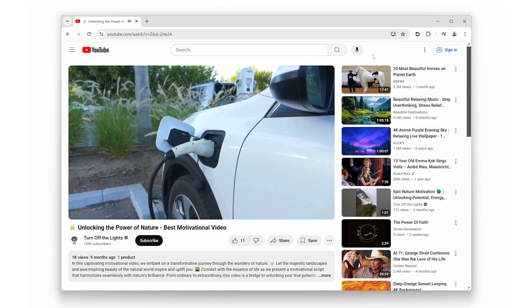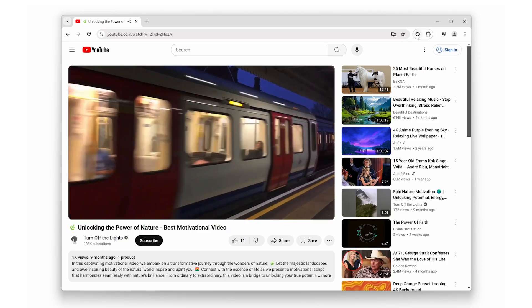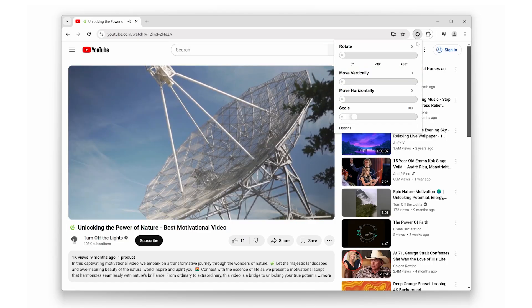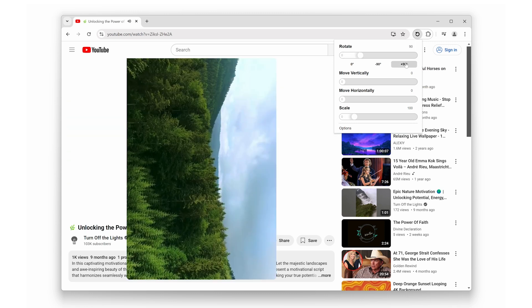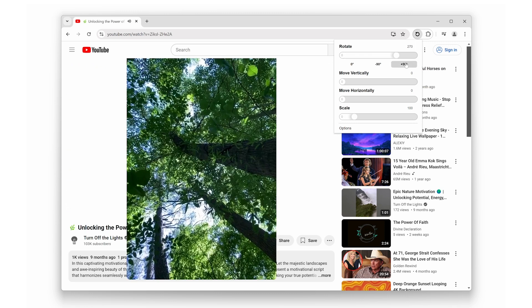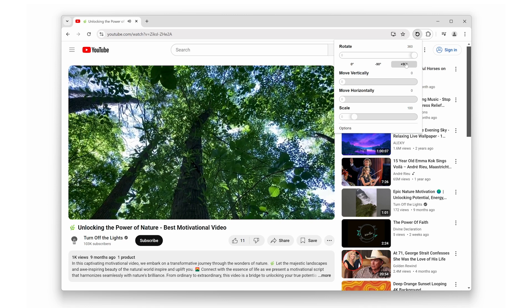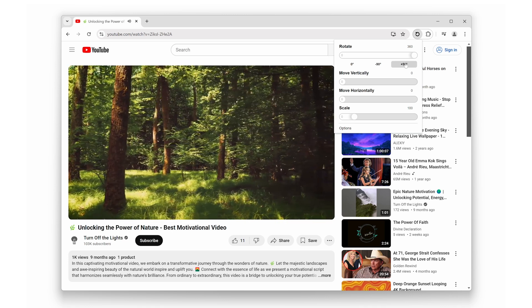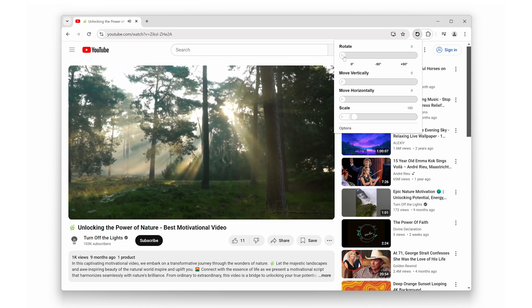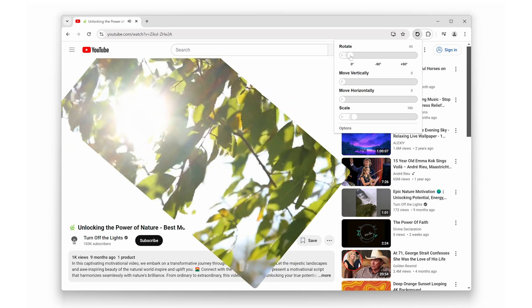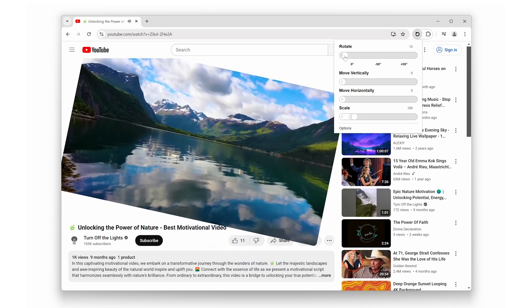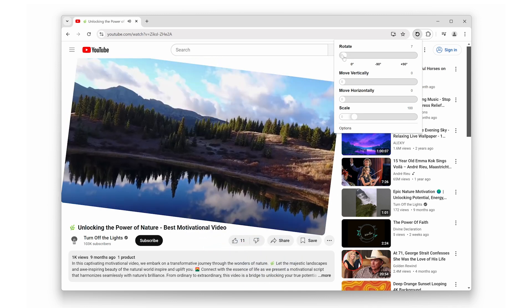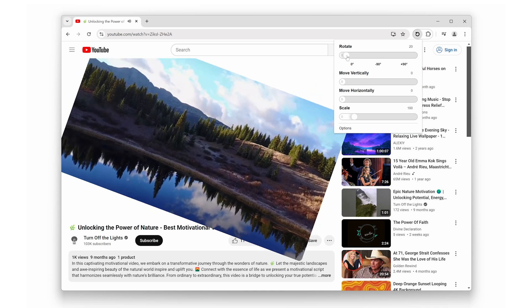First up, let's talk about the main feature: rotating the video player. With just a click, you can rotate the video player to any angle you want. Whether you want to rotate 90 degrees for a unique viewing experience or completely flip the video upside down for fun, it's all possible. This feature is perfect for presentations, unusual screen setups, or even just personal preference.